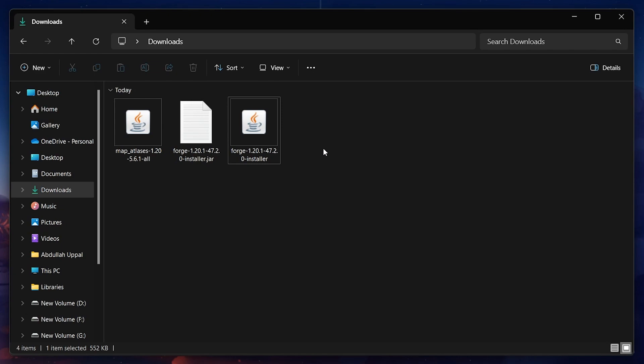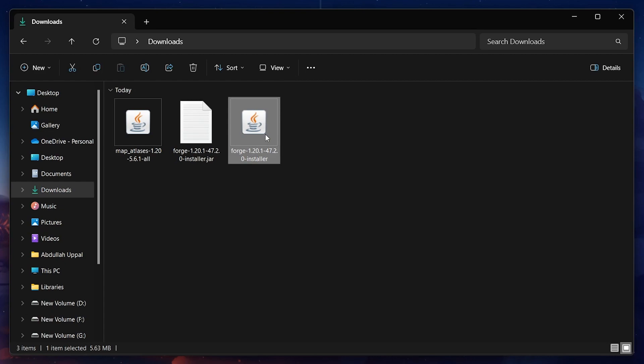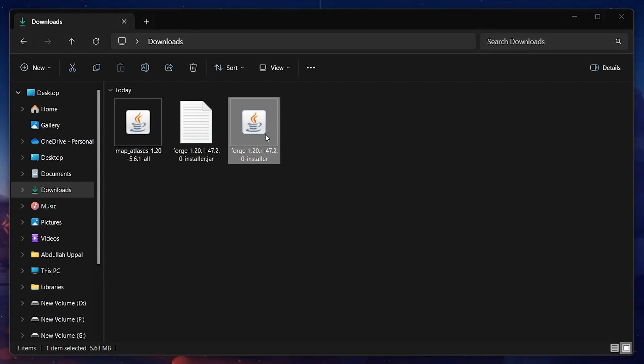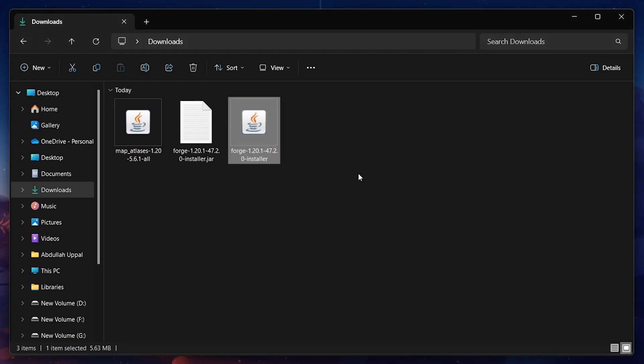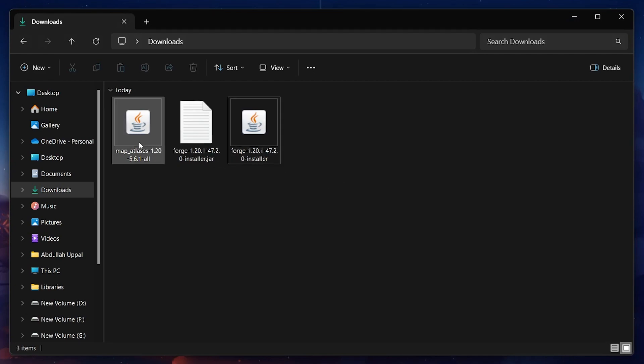After the mod loader is downloaded, run the Forge installer via the Java application. Make sure the install client option is checked and click OK. Your PC will start downloading the Forge mod loader and it will take some processing time to fully install all the required libraries.